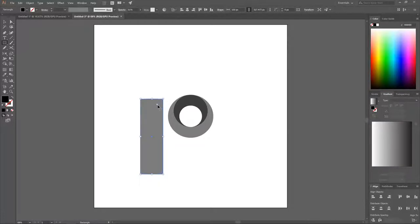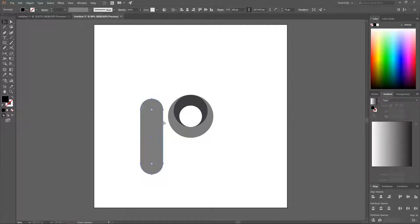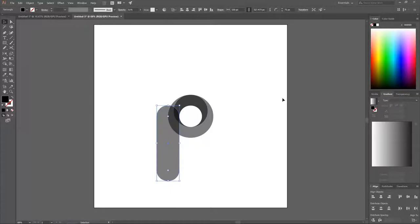On the inside of the rectangle you'll see little round anchor points — click and drag that inward until those edges turn red, making the corners rounded. Then grab the Select tool, hold Control, grab the node and snap it to the left side of the inner circle.